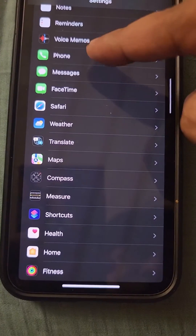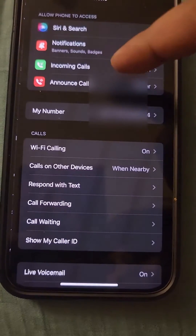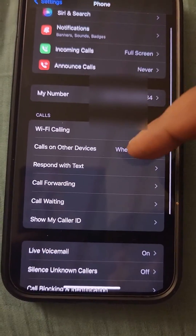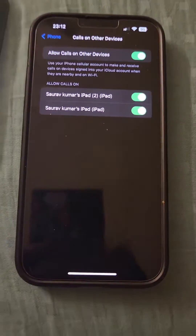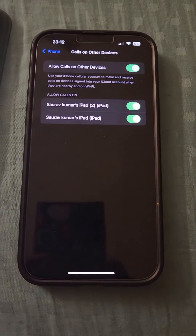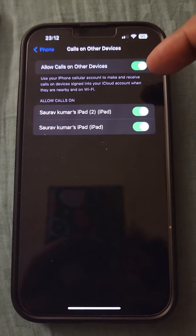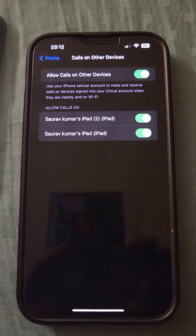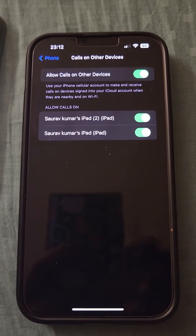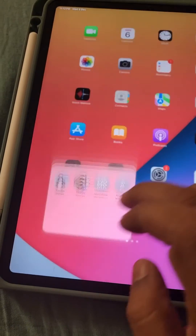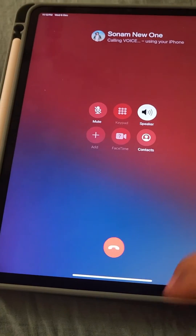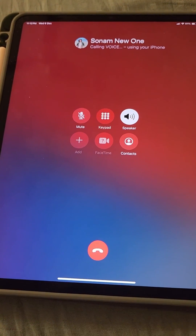Now try to call from the Phone app to another device — it will be turned on once you have enabled it. Then go back to your iPad and try to call, and it will call the other person.